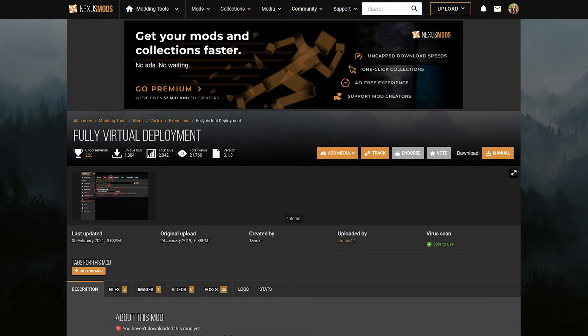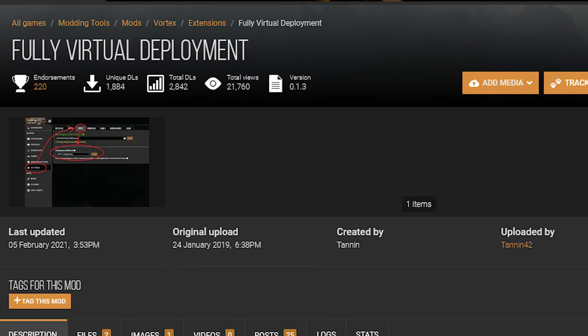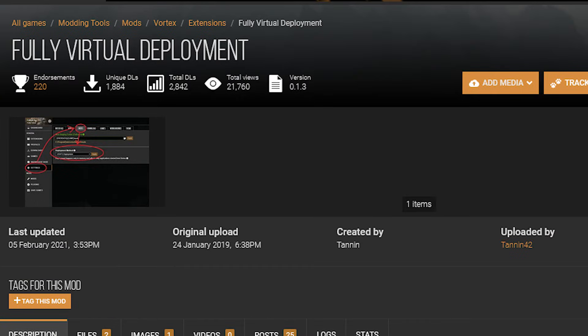Vortex did have a virtual deployment system in development created by Tannin himself. However, it appears it hasn't been updated since 2021. And with Vortex designed for a large number of games, they're going to be looking at the bigger picture, not specifically for Bethesda games, where a virtual file system is more preferable.